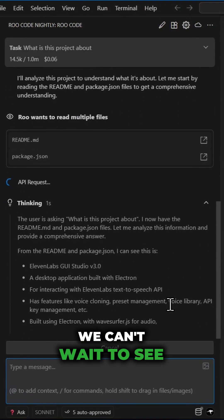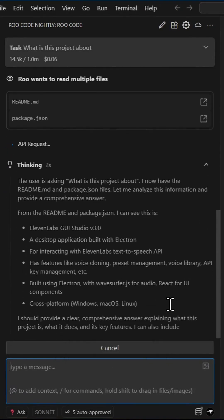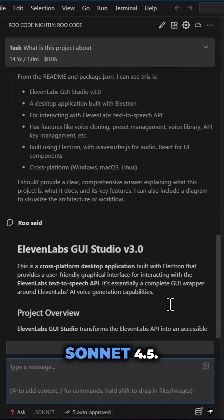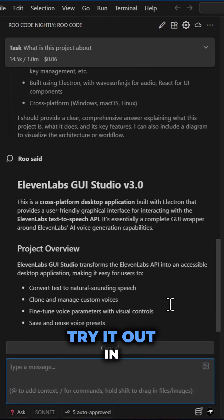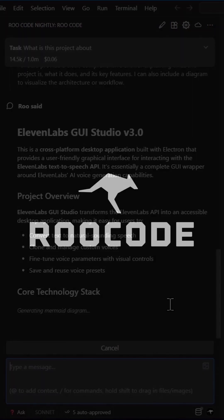We can't wait to see what you build with the incredible capabilities of Sonnet 4.5. Try it out in RuCode now.